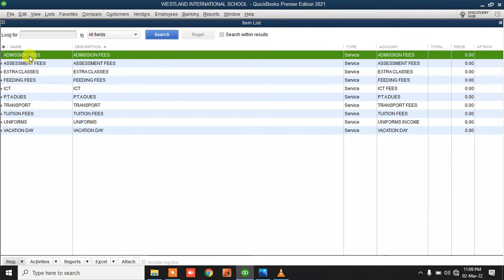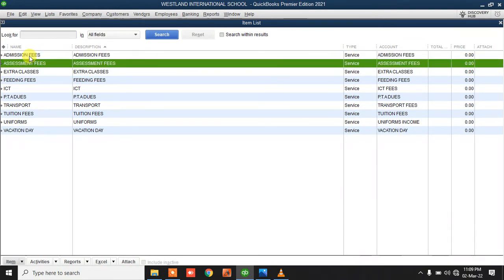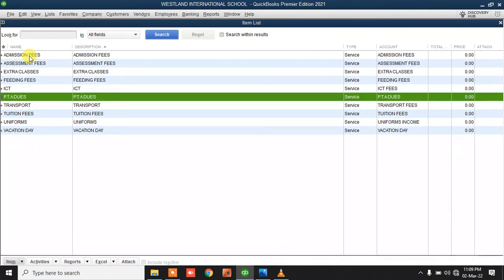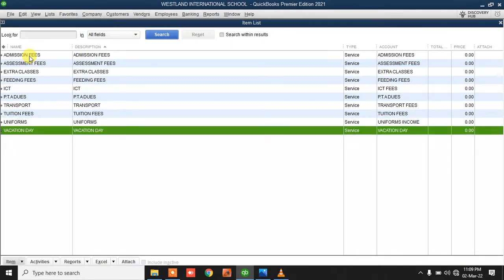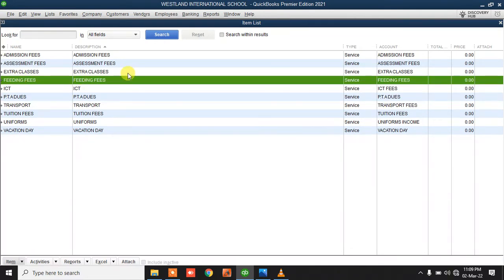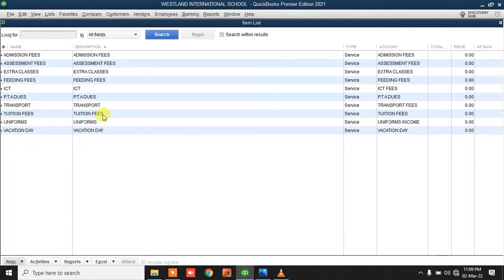You bill students for admission fees, assessment fees, extra classes, feeding fees, ICT, PTA dues, transport, tuition fees, uniform, and vocational day. These are all the things you can find on a student bill. We call them billing items — in QuickBooks we call them items and services. If you buy some books and sell them, those will also be added as part of items and services.